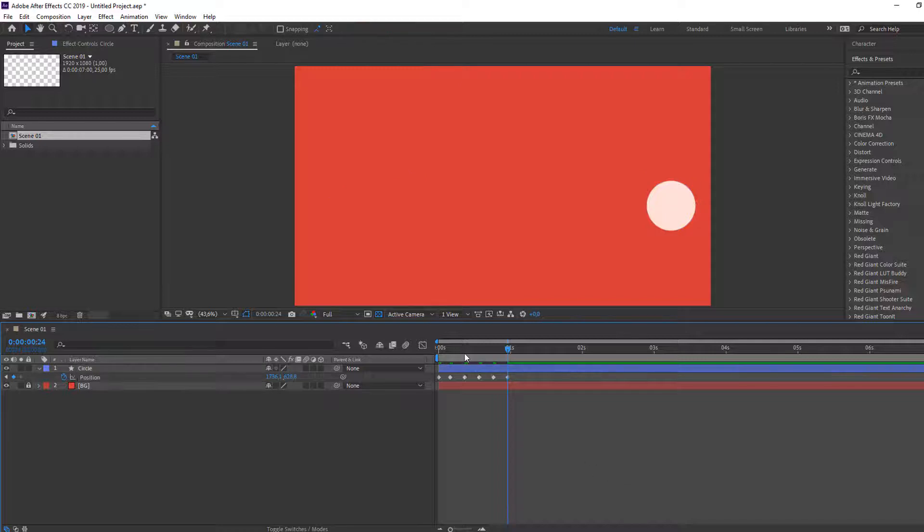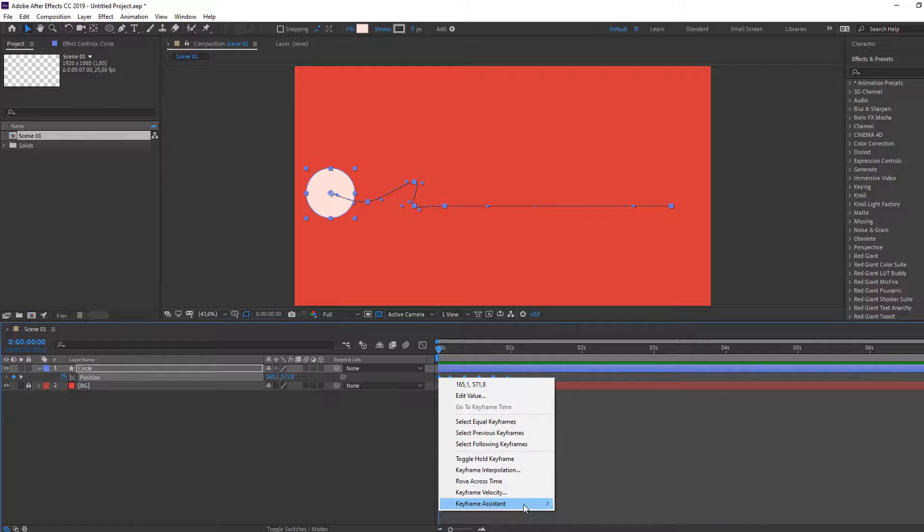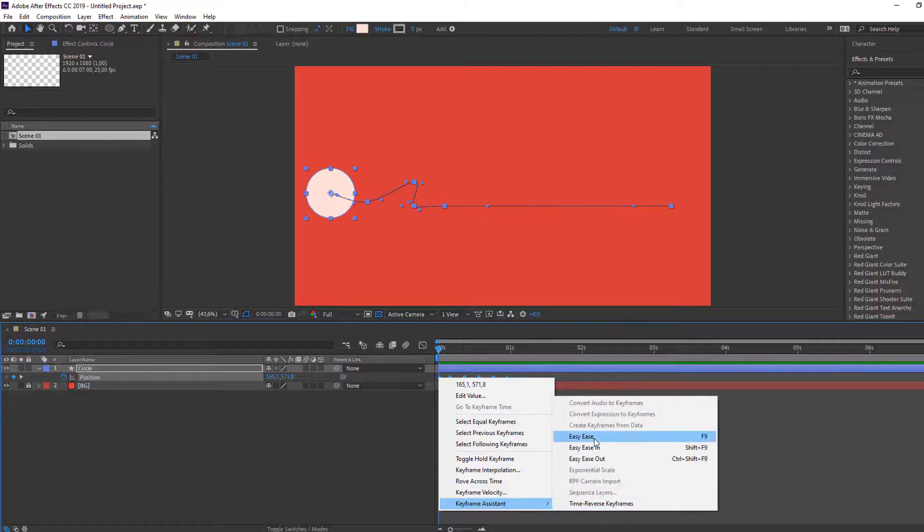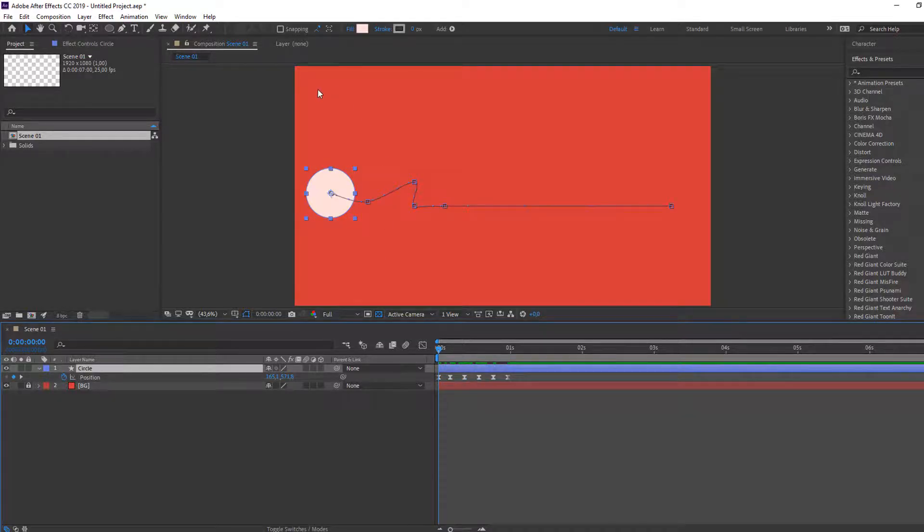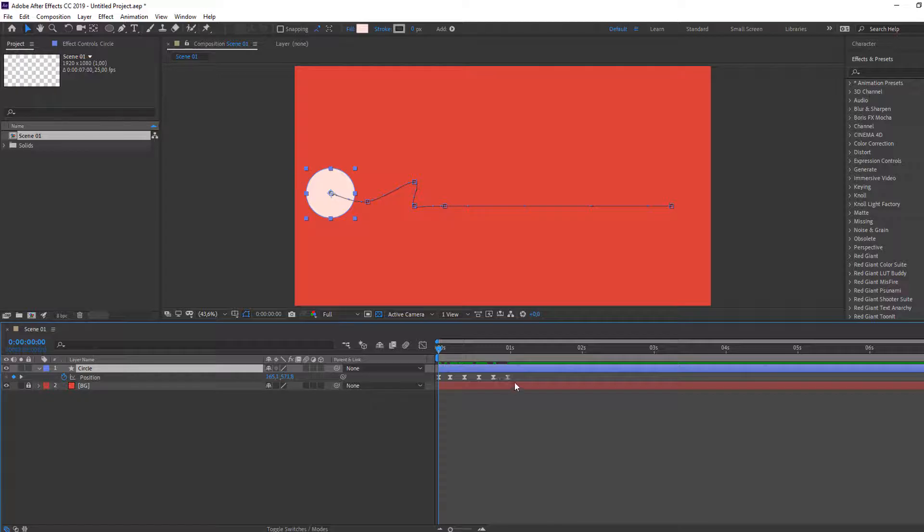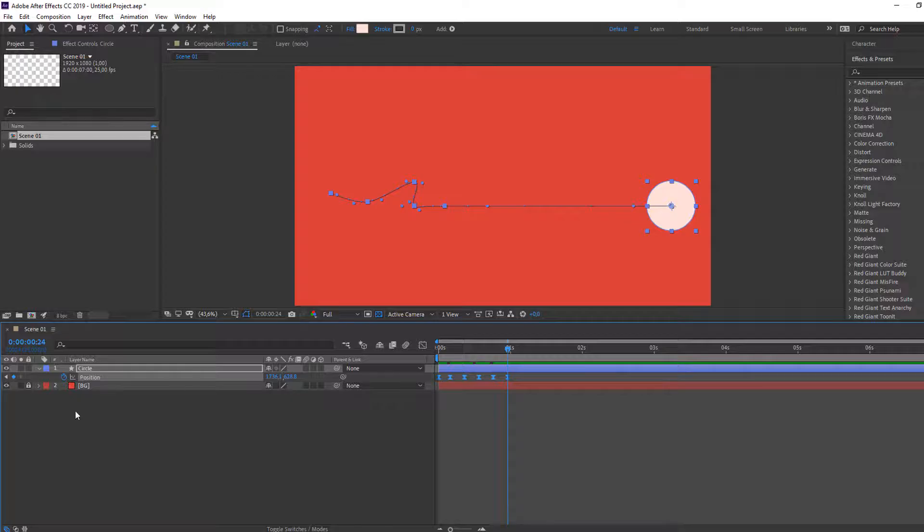Okay, let's see. Nice. Select keyframes, right mouse, keyframe assistant, easy ease. Now I need to select this circle and move to here with keyframes. Select all keyframes and go to one keyframe or last keyframe.